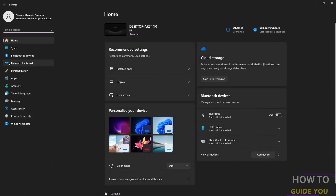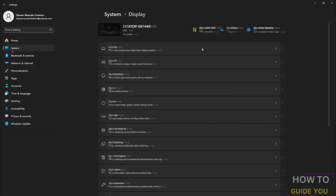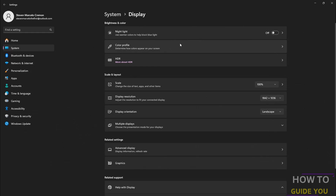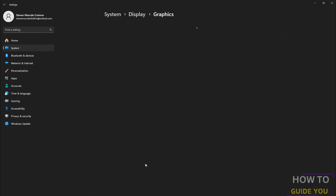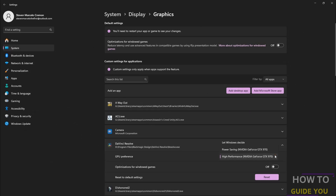Then you want to go to System, and in System you want to go to Display and then down to Graphics, and find DaVinci Resolve. If you don't have it, just go to Add Desktop App and navigate to your Resolve. Then click on it and make sure it's set to High Performance. Here you'll also be able to make sure that it's using your GPU.